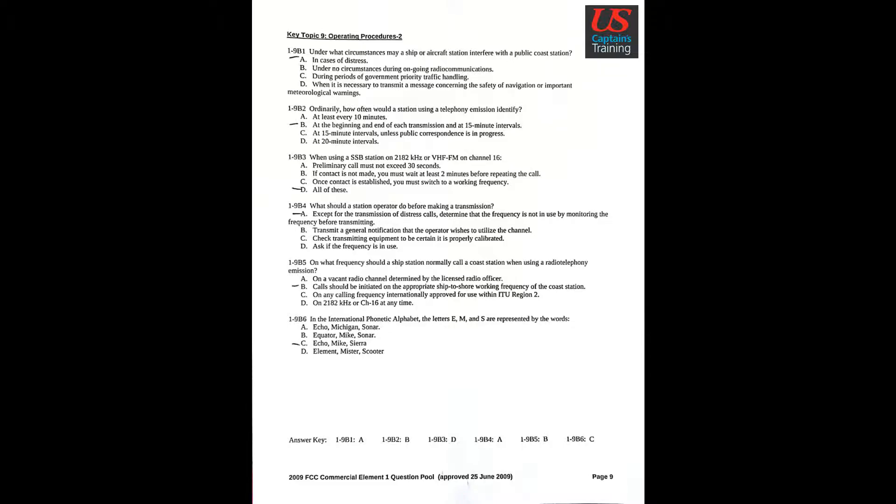Key topic 9: Operating procedures 2. Question 1: Under what circumstances may a ship or aircraft station interfere with a public coast station? Answer A: In cases of distress.